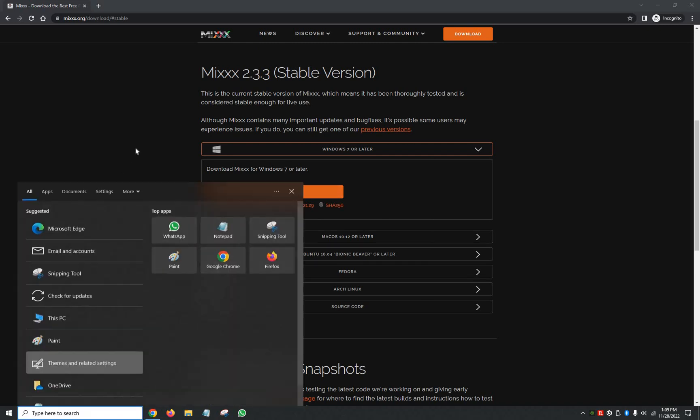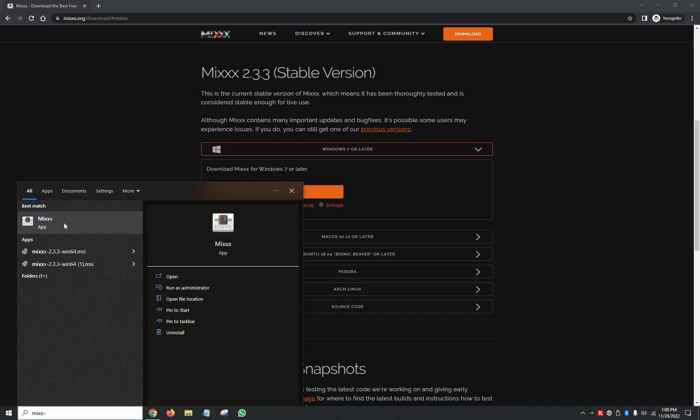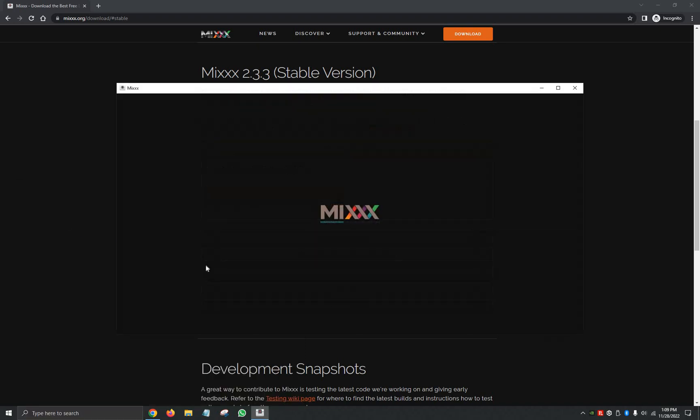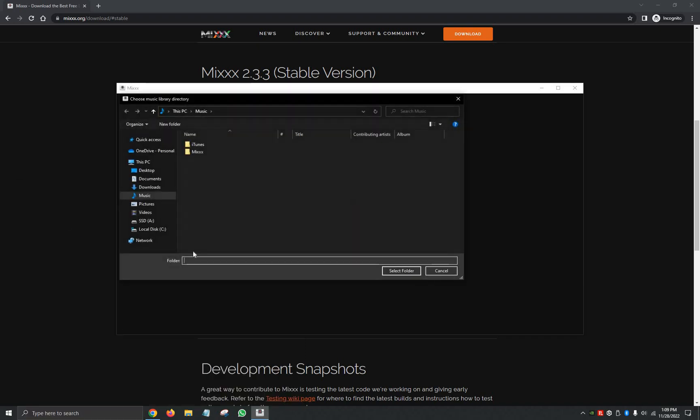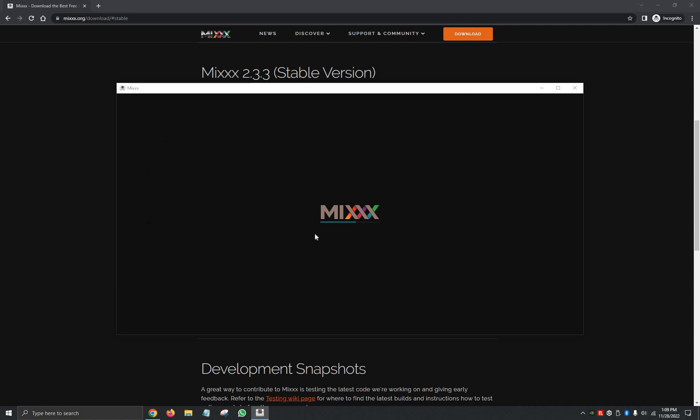So now if we click on the search bar here in our Windows computer, we look up Mixxx right here. It's going to automatically open, and then it's going to ask us to please open our music folder. I currently don't have any music on the desktop, so we're just going to click on Select Folder.